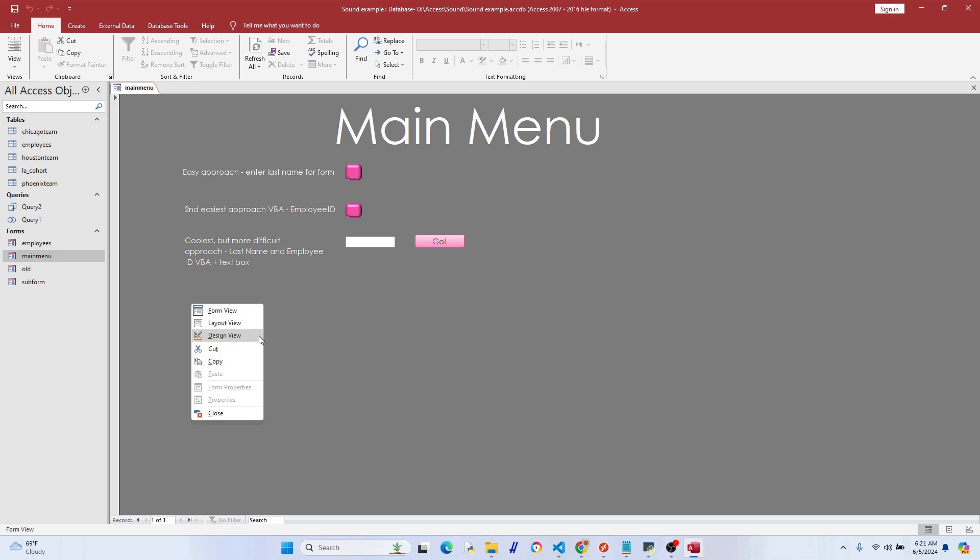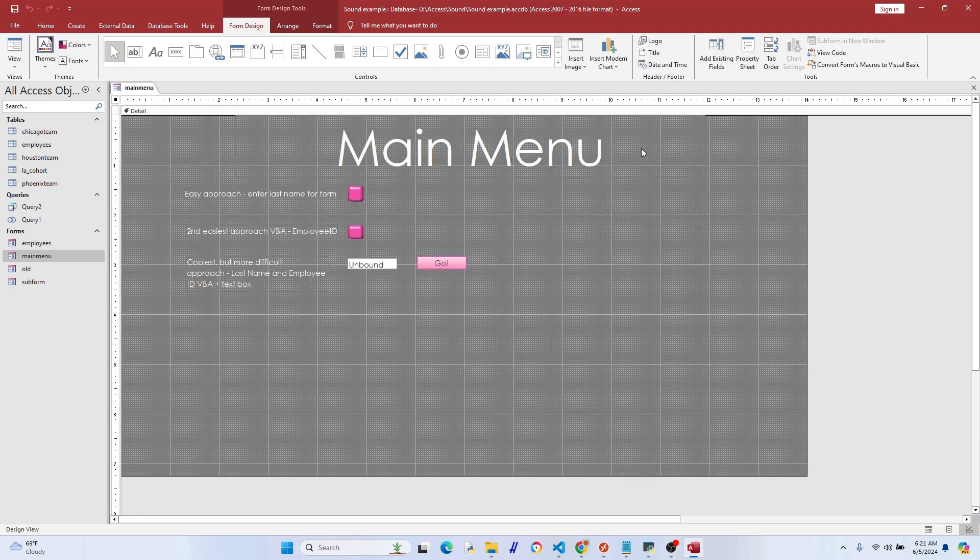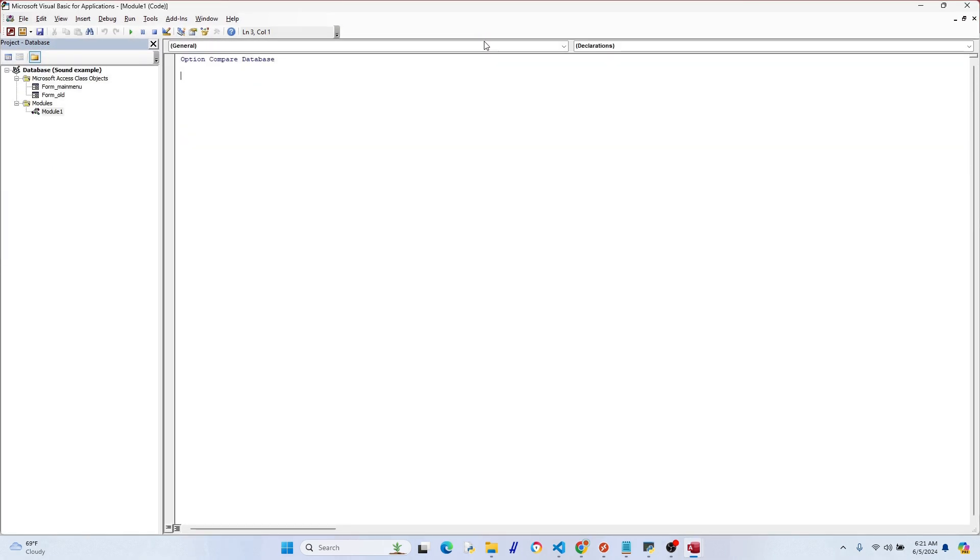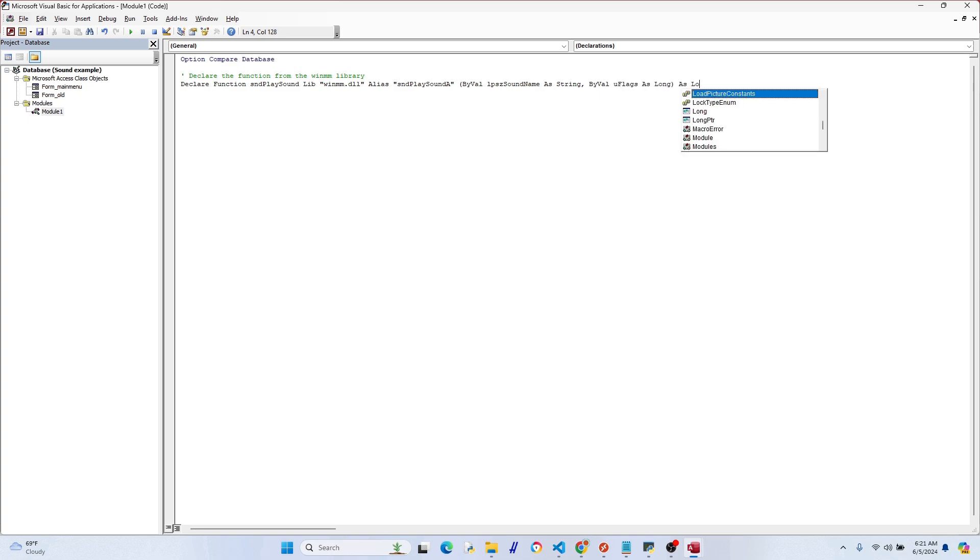Now we're going to create a module to make it easy to play specific audio files. So go to Create, then Module, and then you're going to see the VBA code screen. All right, the first part of the code is a little tedious, but don't worry, I'll provide a link to the code in the video description.